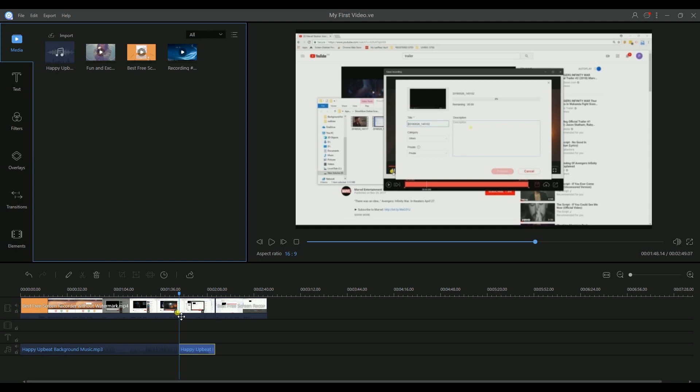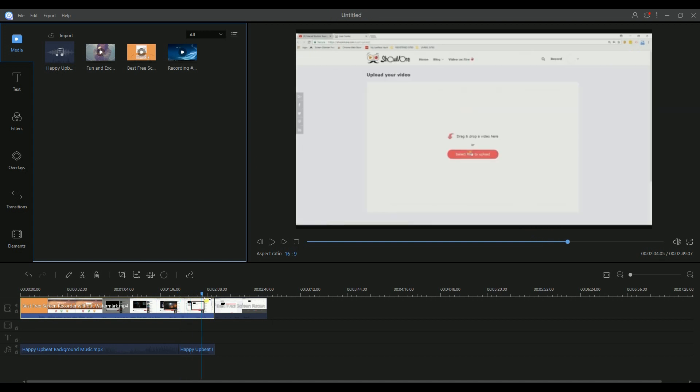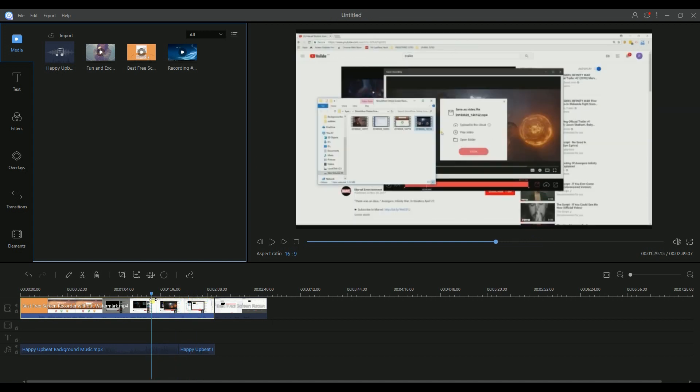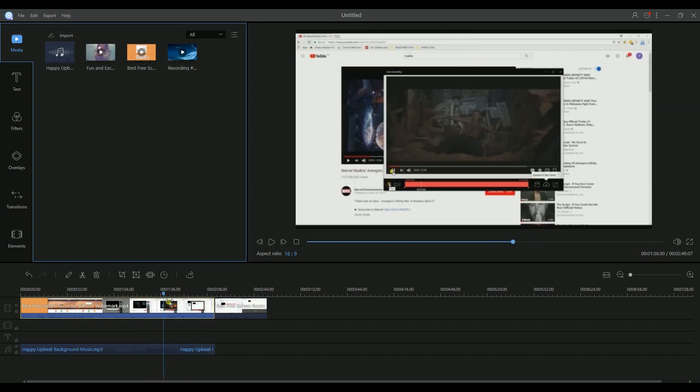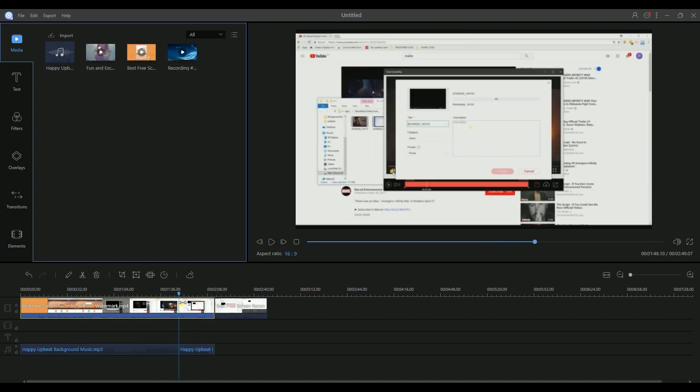The last way is to highlight the video or audio on your timeline and move the slide bar to the right position you need to split. Then click the scissors icon above the timeline to split.